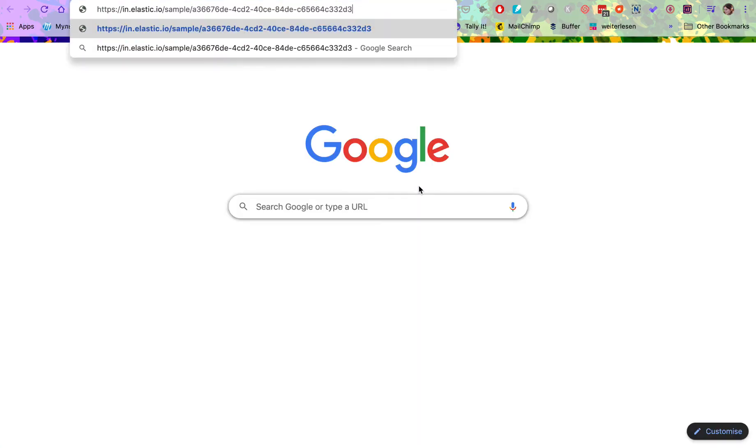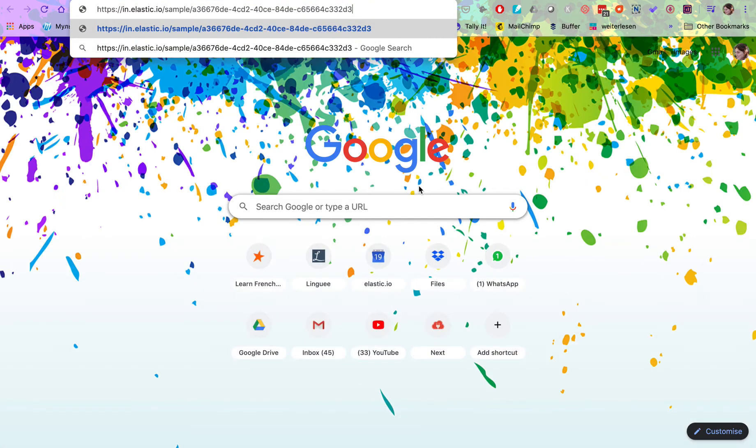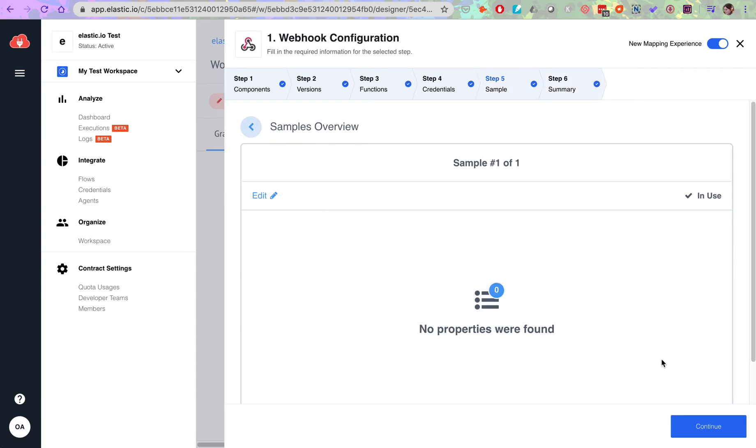And then I need to paste it in a new browser tab. Let's hit enter and this step is done.